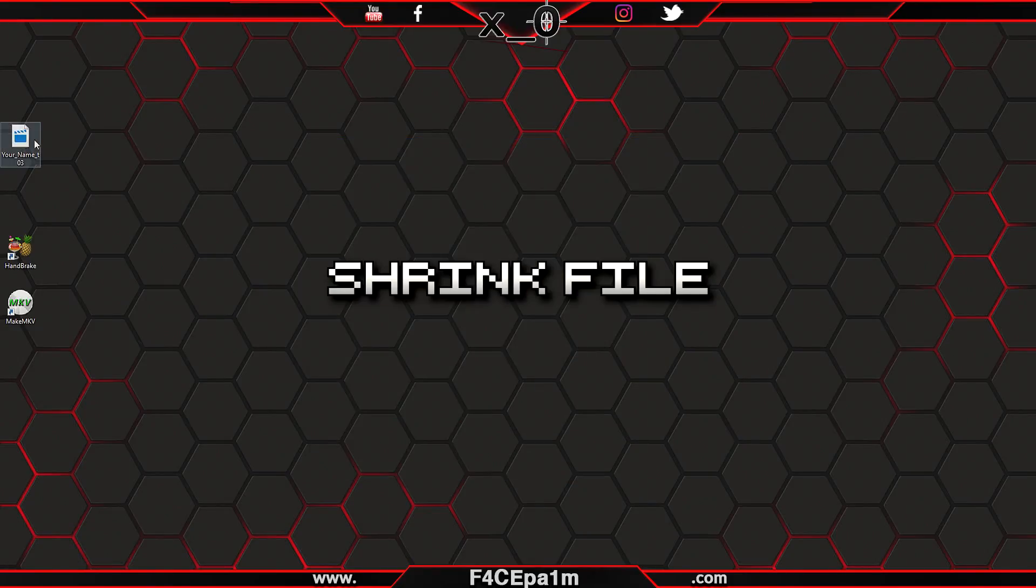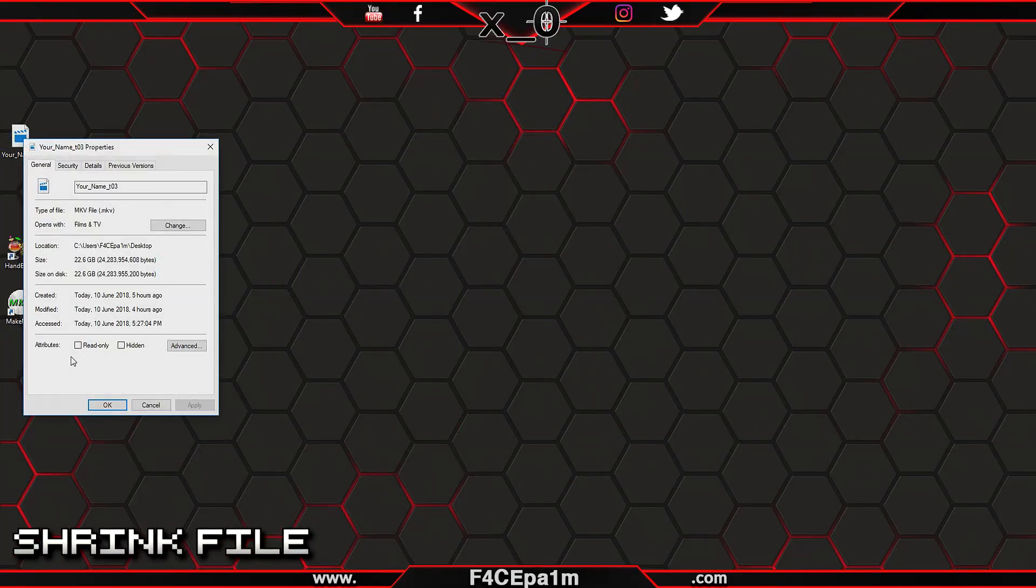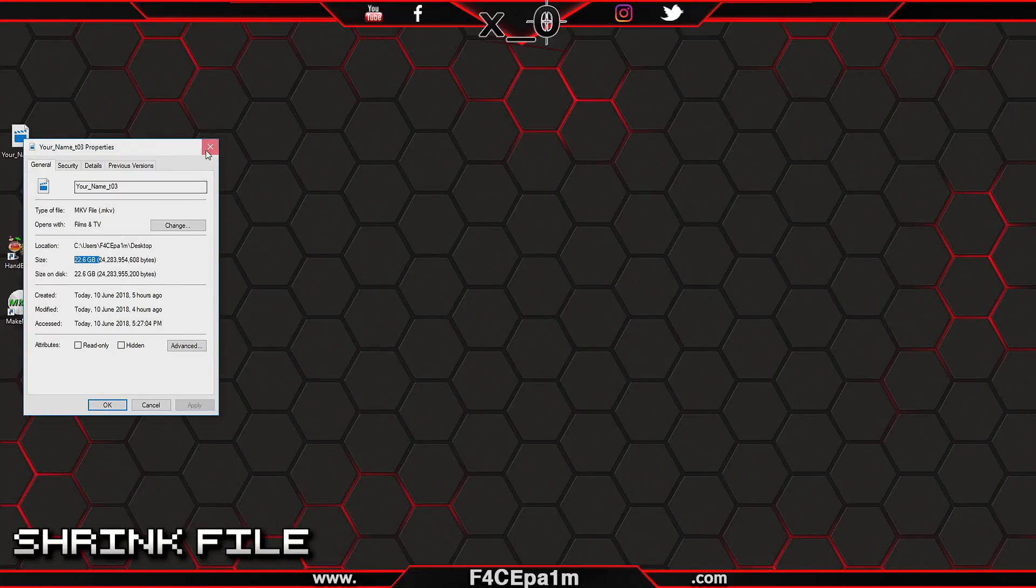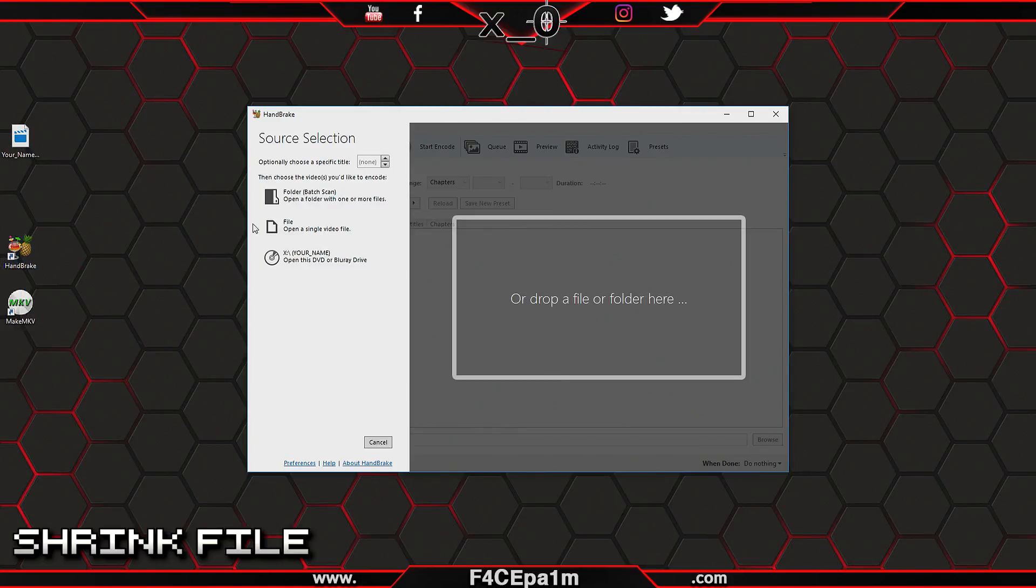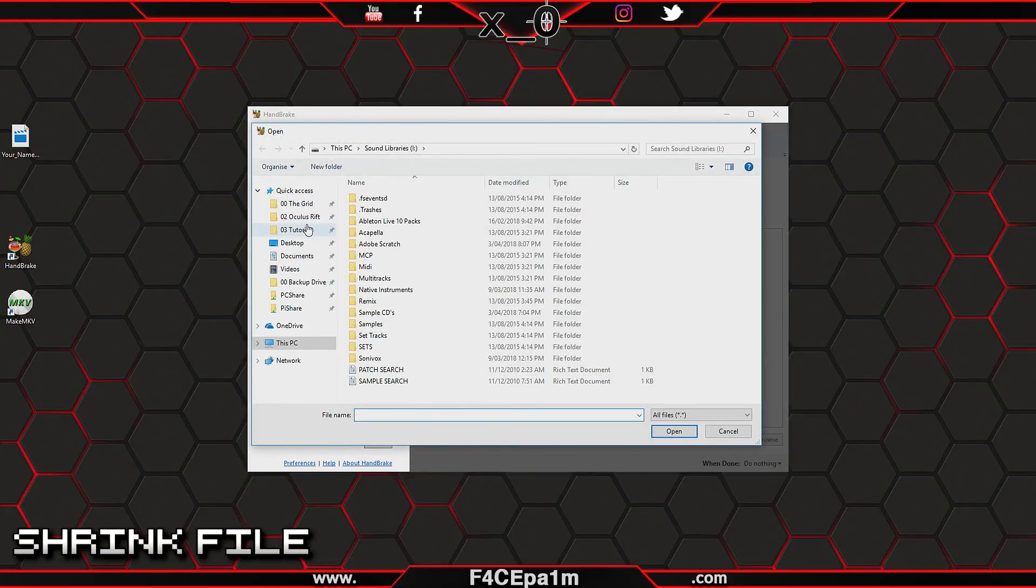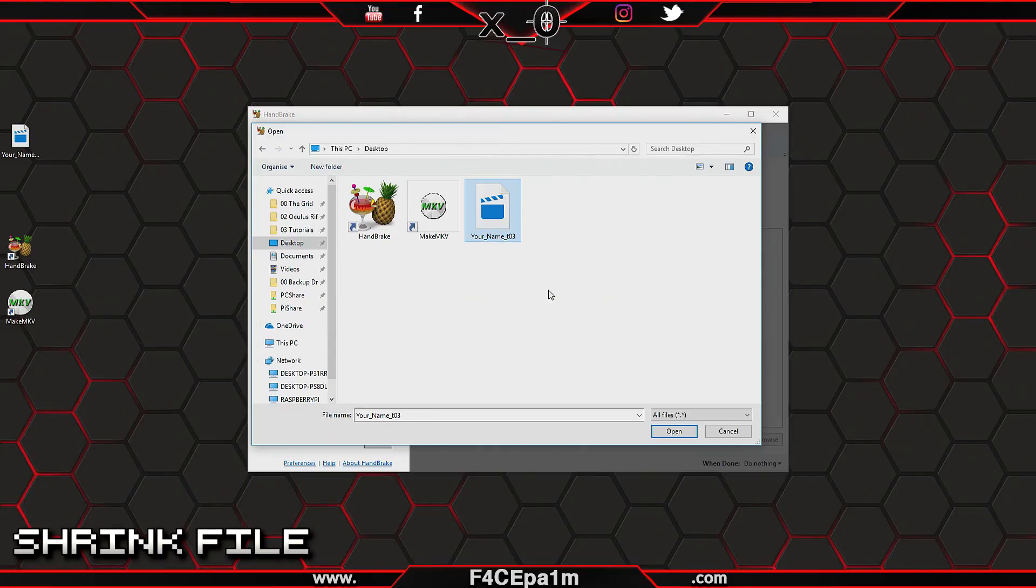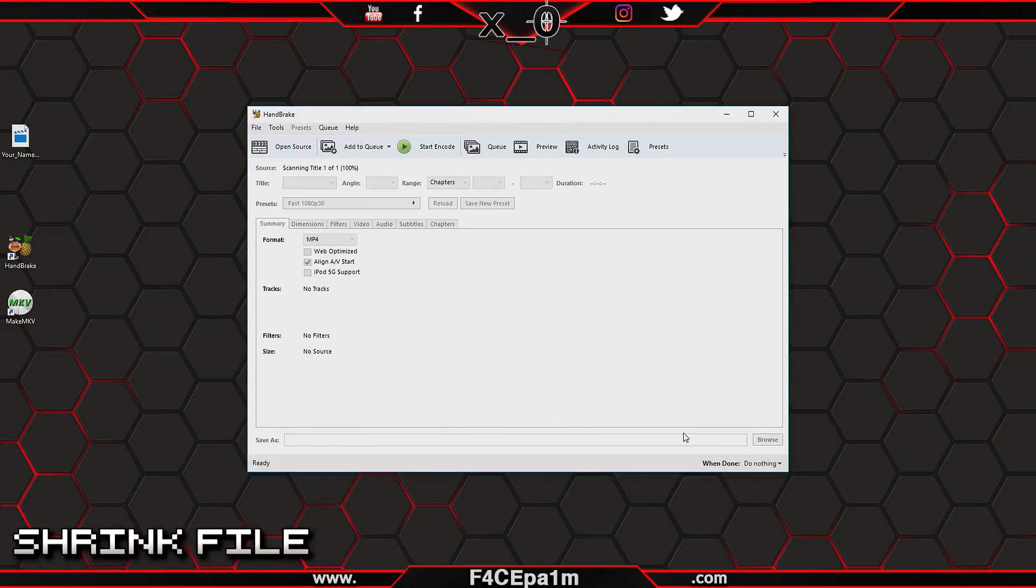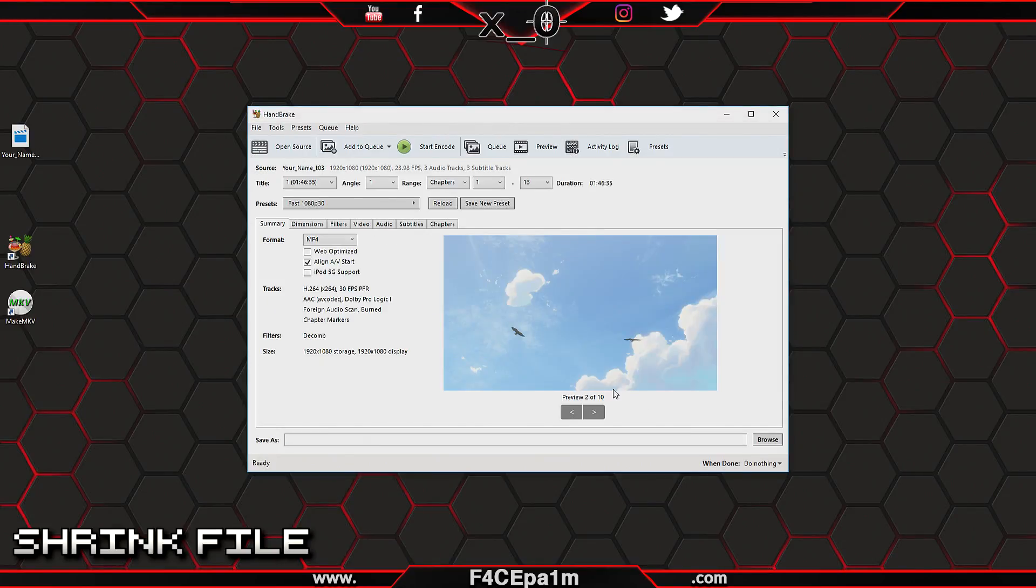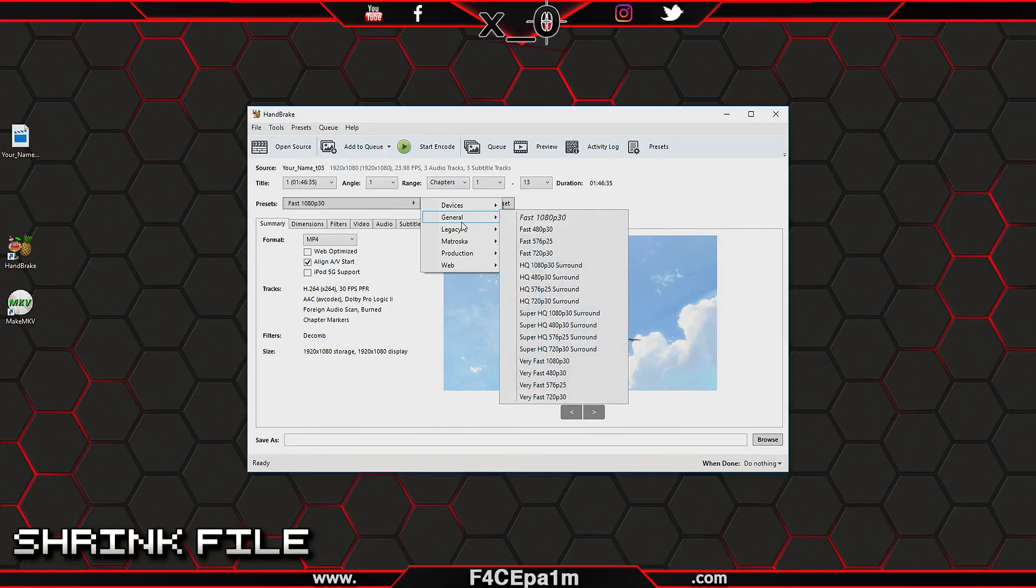Now that you have a rather large movie file on your PC, let's shrink it down by starting up the Handbrake software. Click this 'Open a single video file' button and browse to the movie file you just ripped to your PC.